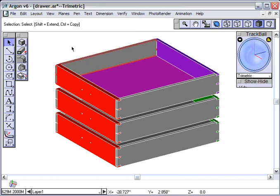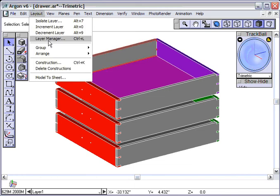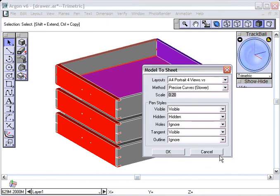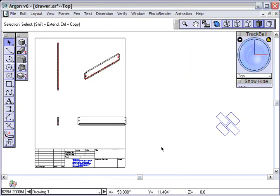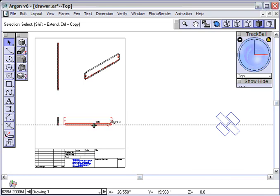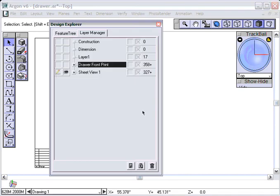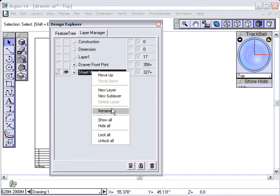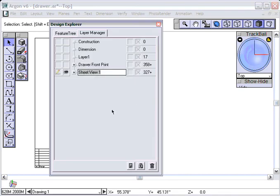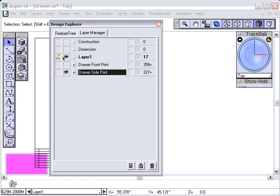And now I can come back and do Layout, Model to Sheet, same settings. And there's my drawer side, and I can move these around and put them back where they need to be, get rid of that, and save that layer as a Drawer Side, and rename that, Drawer Side Print, and come back here. And we're not going to dimension that one, but you can do it later on your own.